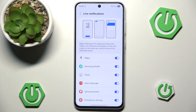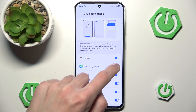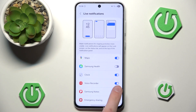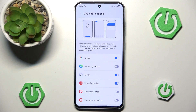Currently we have 6 applications: Maps, Samsung Health, Clock, Voice Recorder, Samsung Notes, and Emergency Sharing. We can disable a few of these — let's say I don't want Samsung Health, Emergency Sharing, or Samsung Notes on the Now bar. I'm only going to leave Voice Recorder, Clock, and Maps.